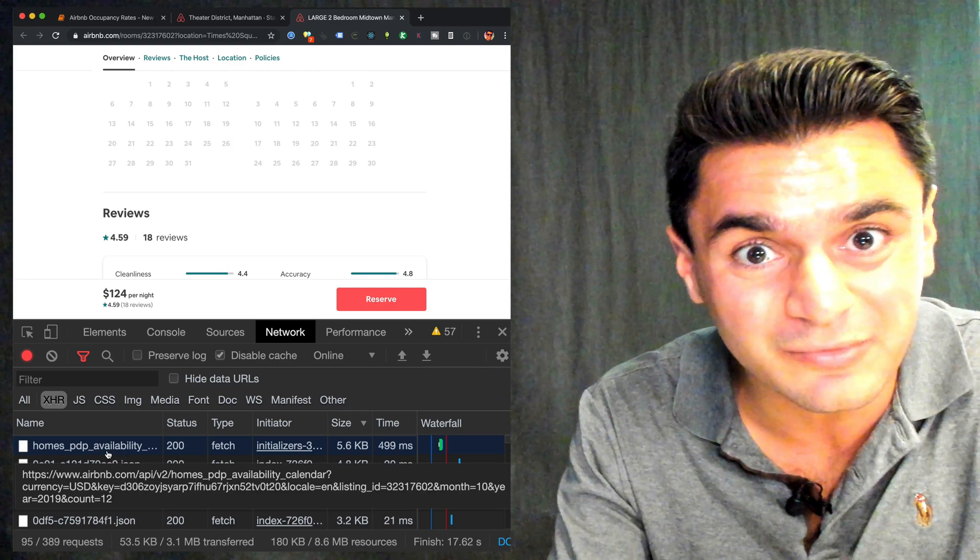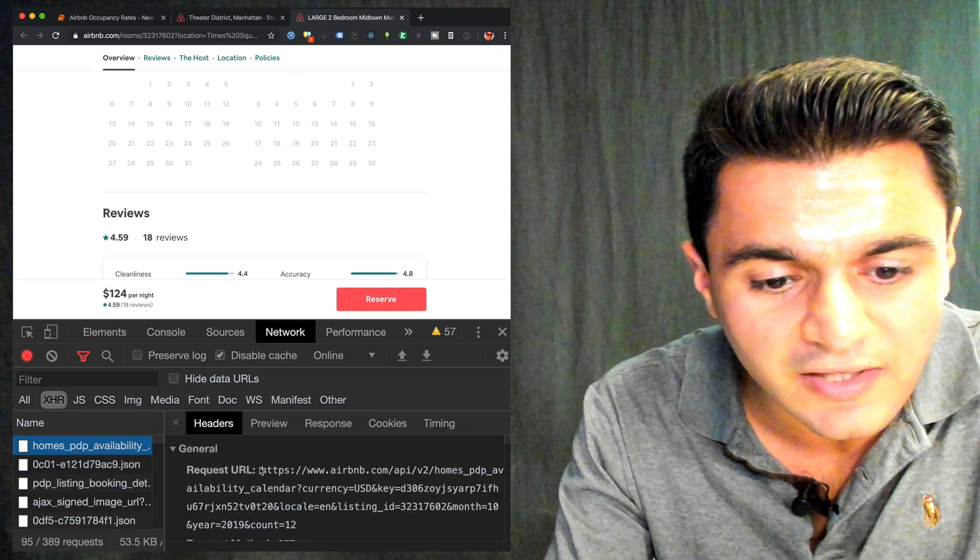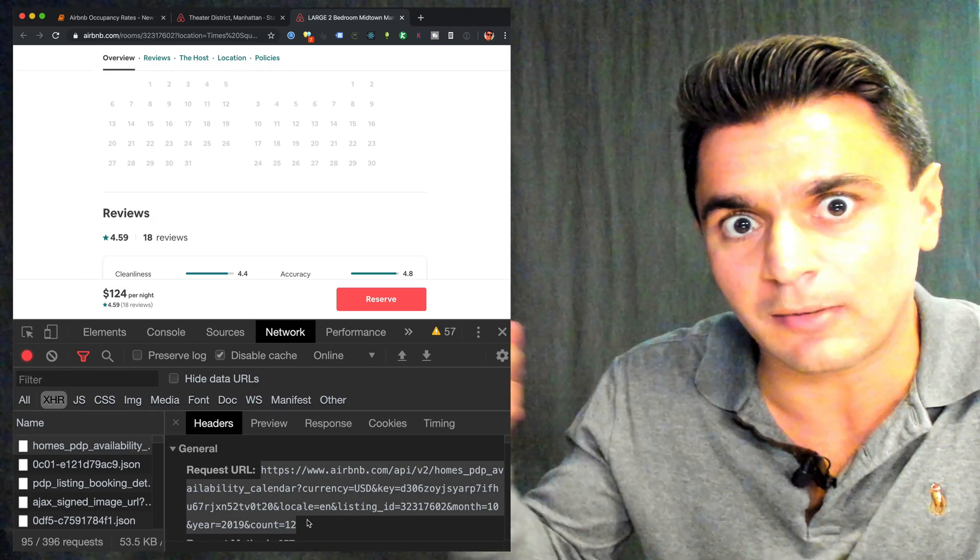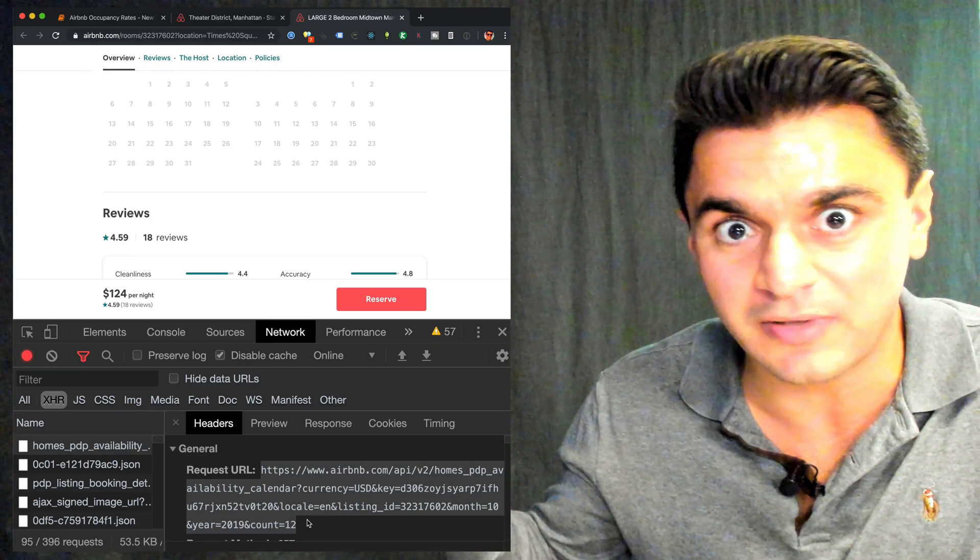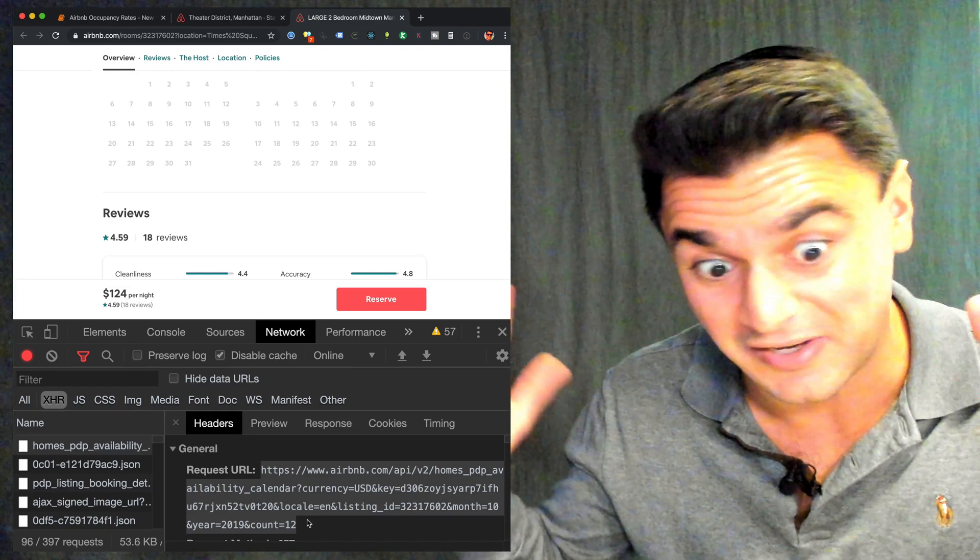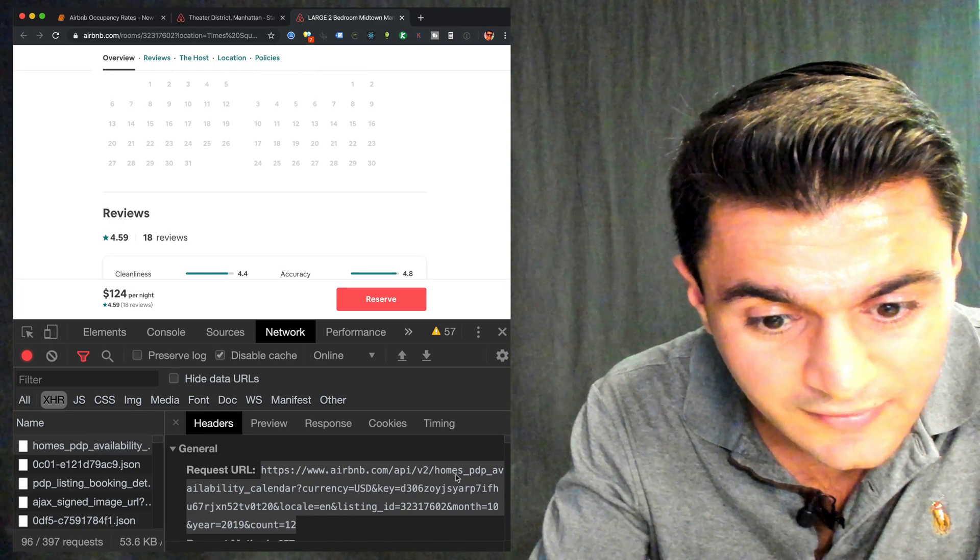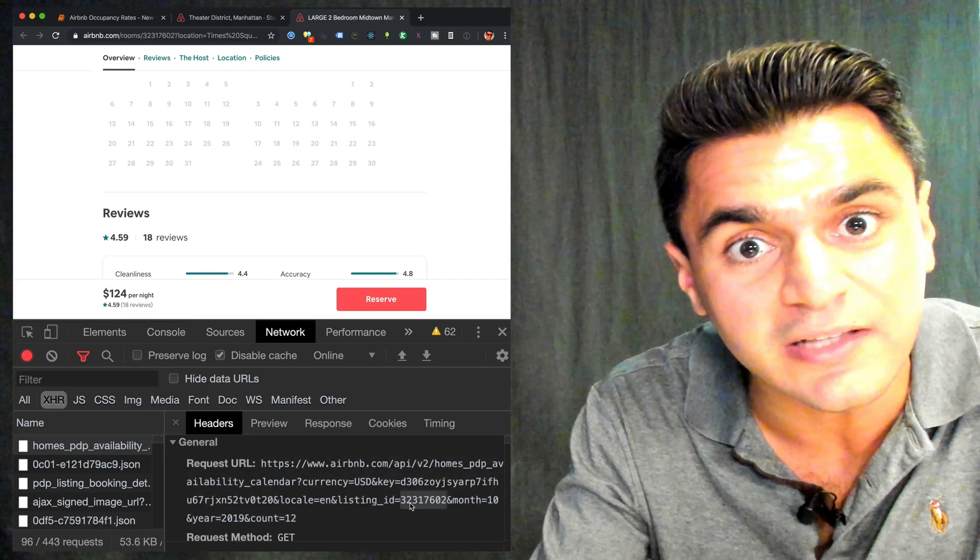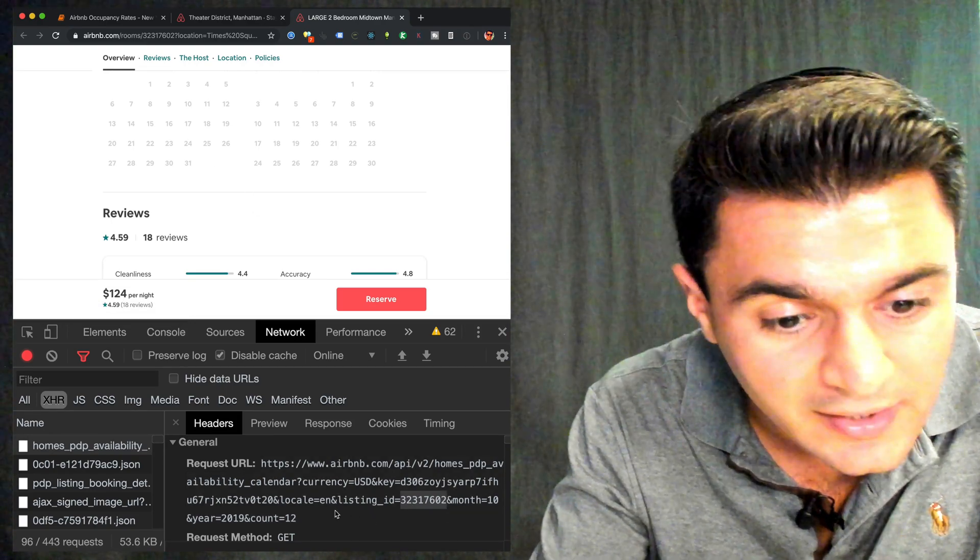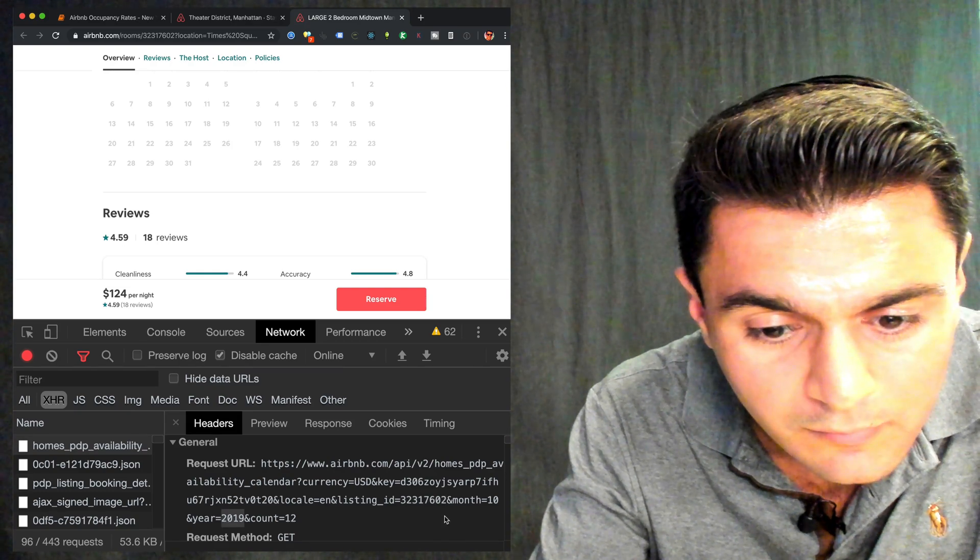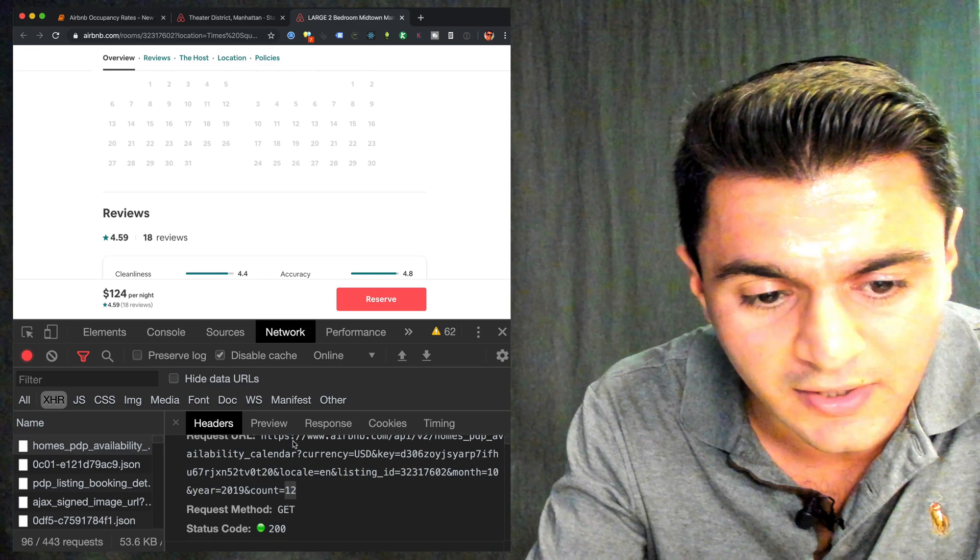And you'll see something here called homes_PDP_availability. Maybe this is what we want. So let's click on this and we can see the request URL that the web browser made to Airbnb servers. We can see what it's doing. It's asking for availability. It's putting in a listing ID like the one I showed you in the URL and it looks like a start year and a start month of October. And it's something to get 12 months under the count.